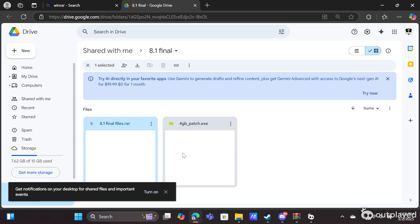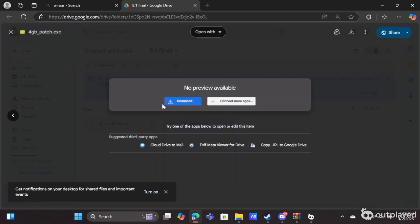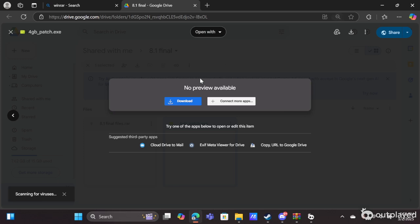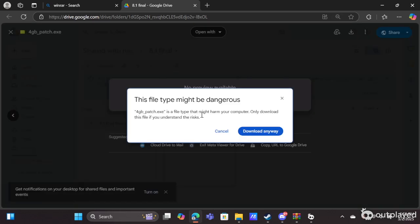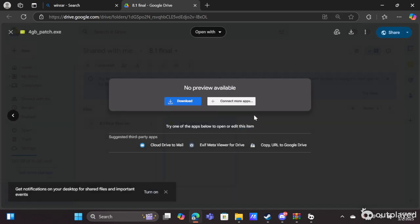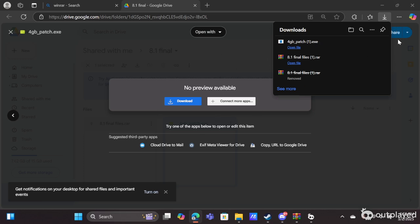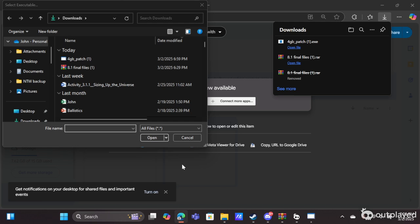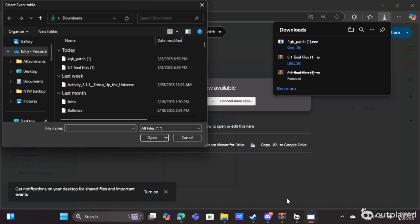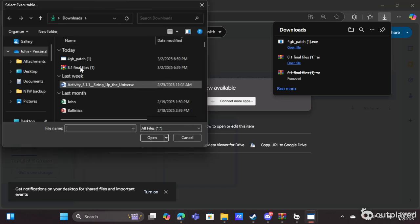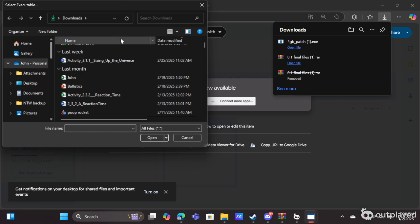We're going to go to the next file found in the drive. It's called the four gigabyte patch. So we're going to click on that, download. Make sure you click download anyway. I forgot to mention that we're not trying to steal anything, so you don't have to worry about it. You double-click on the four gigabyte patch found in the downloads. Then you're going to click yes, yes. And then it's going to give you this popped up window that says select executable.